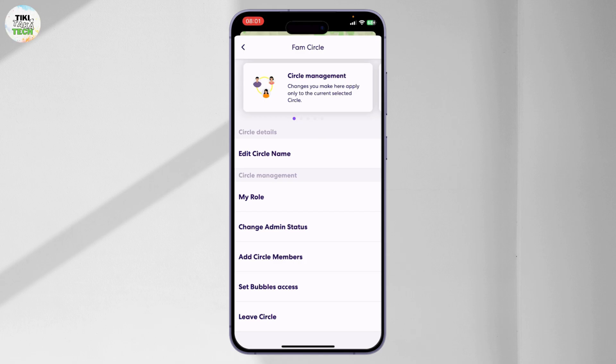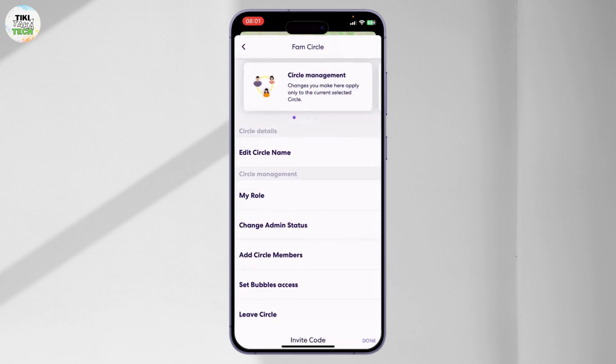I don't really have any members right now, so maybe that's why the Delete Circle Members option is not available. After you've added the person, if you want to remove them, just tap on Delete Circle Members and select that person, and you will be able to remove them. It's that simple.